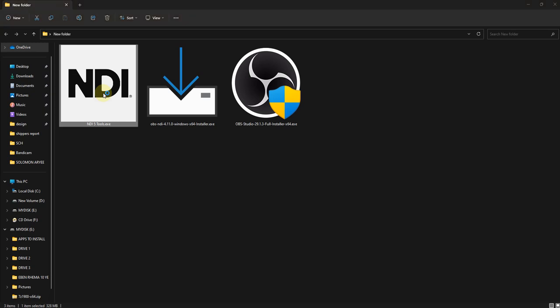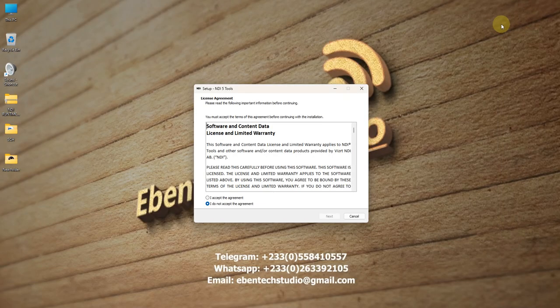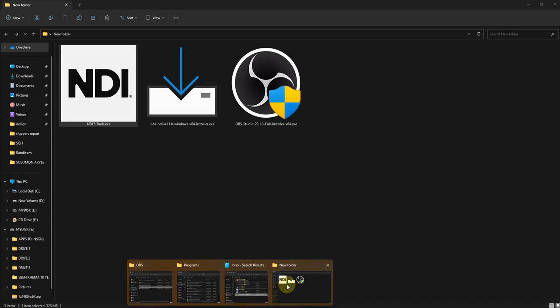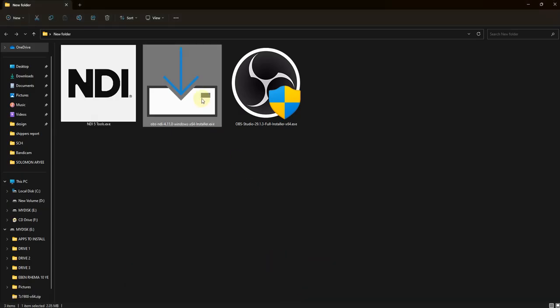The second part is to install the NDI runtime. I've already installed it, but I opened it just to show you how the interface looks. When you want to install it, you accept the license and terms and agreement, and then click next to install it.